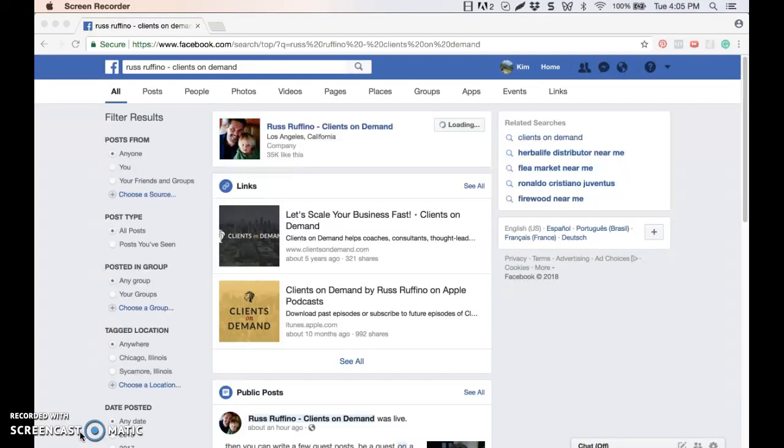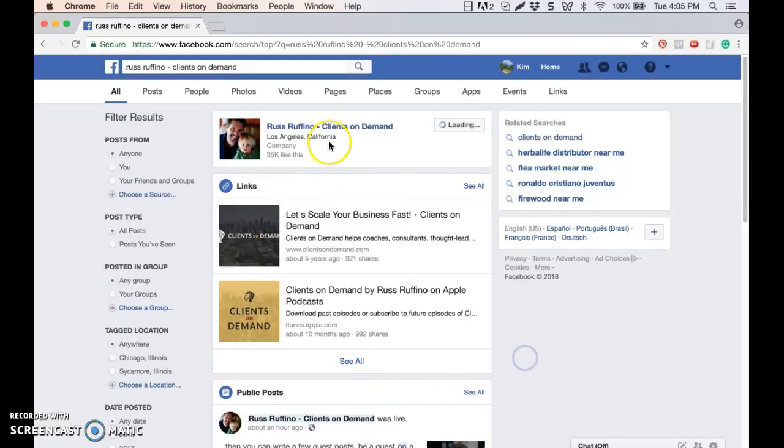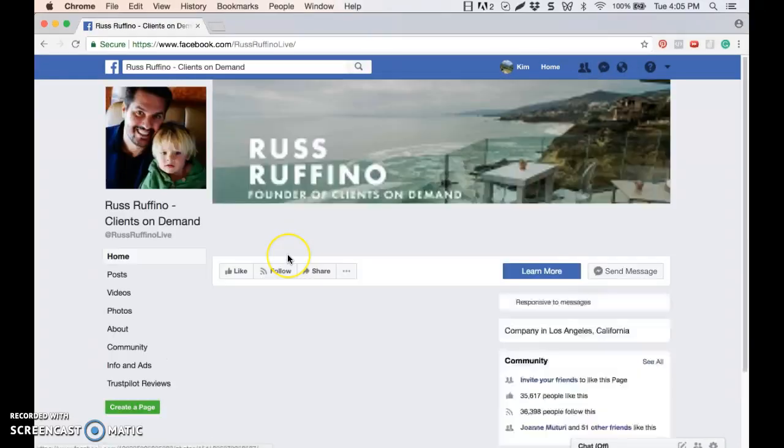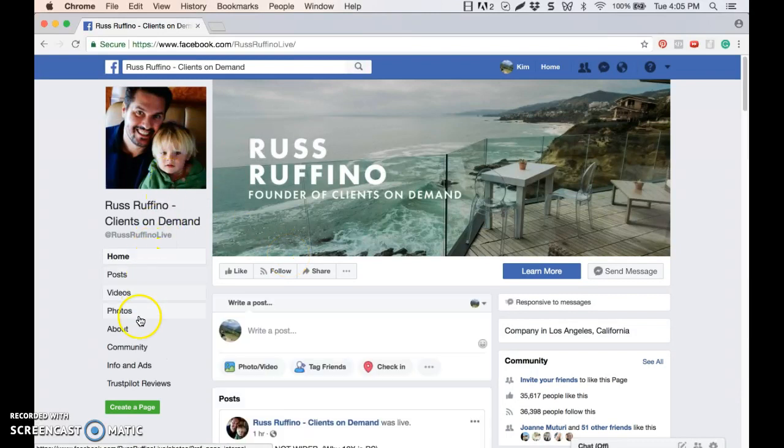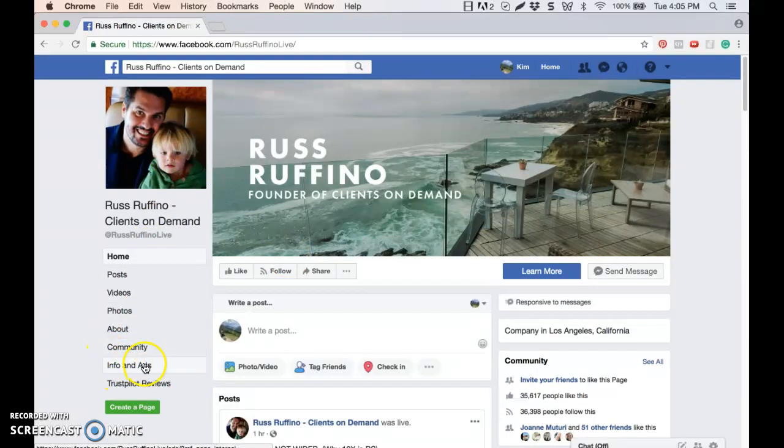And they did this by adding a tab to all business pages. So I'm going to go to this business page here, Russ Ruffino Clients on Demand, because I know they're running a number of ads right now. And if I look down here on the left hand side, there's an info and ads section.